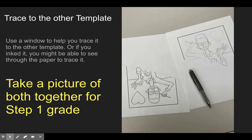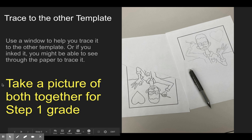Once you have it drawn on one side and then traced on the other, you're gonna take a picture of those two pieces together to turn in for a grade for Step 1. That's due on Friday.